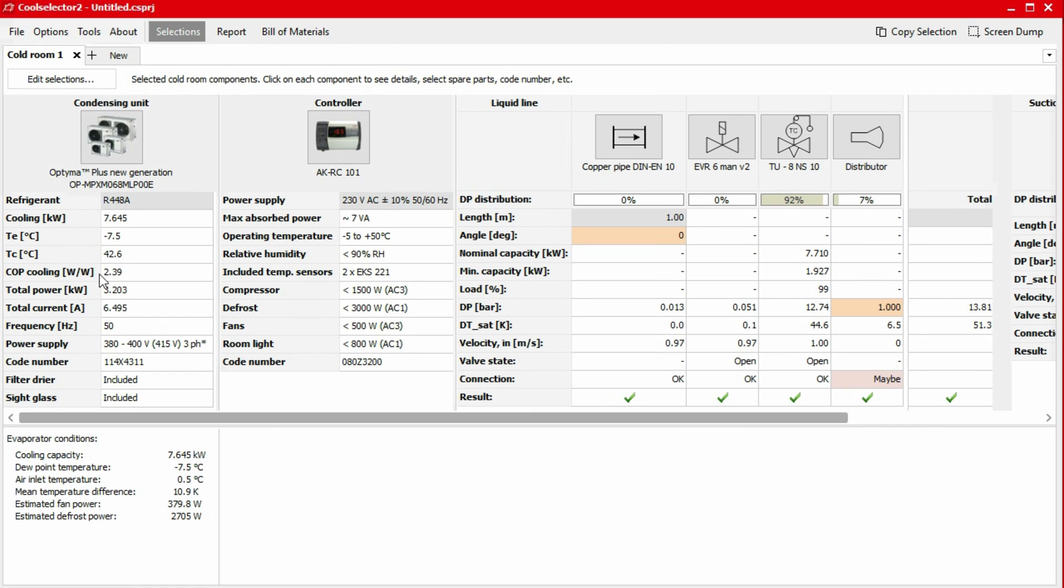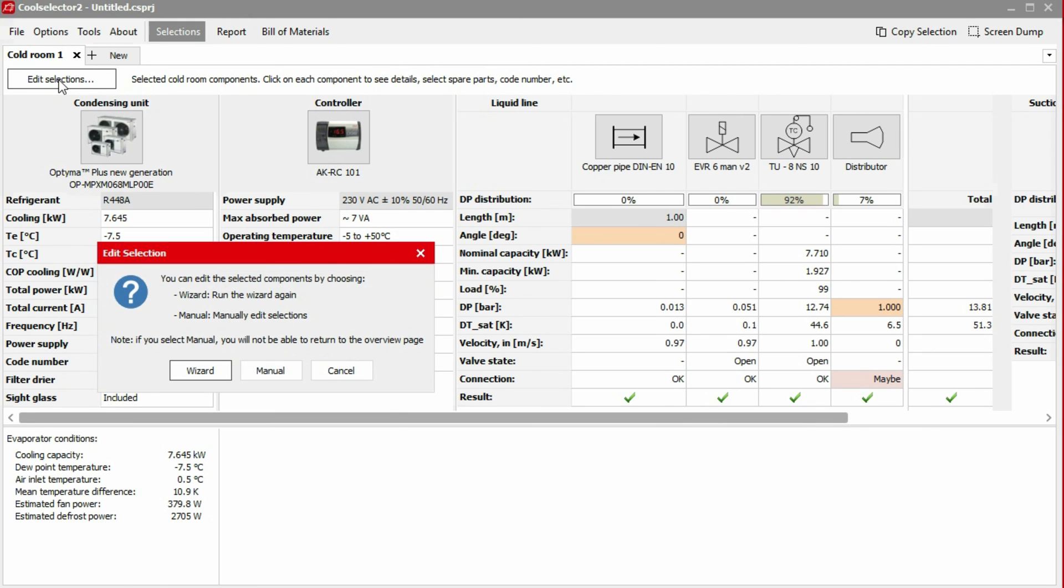If you need to go back and adjust the calculation, you can do so by selecting the edit selection button at the top left. A popup will then appear asking if you wish to continue via the wizard or manual input. If you choose wizard, then you'll start the process again, but the application will keep all the previously entered values. These can then be edited if needed.